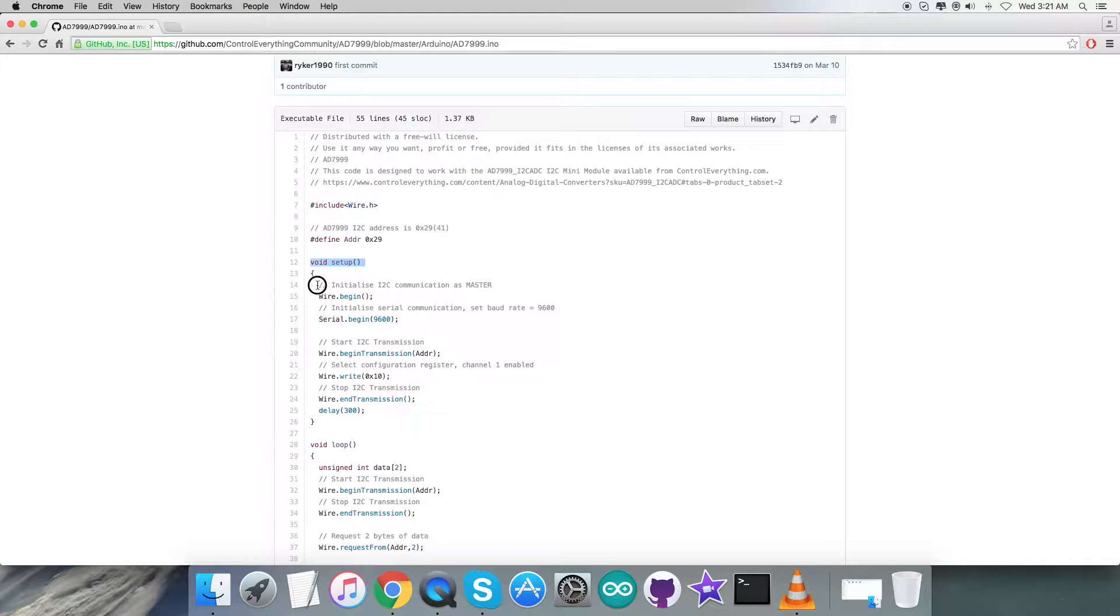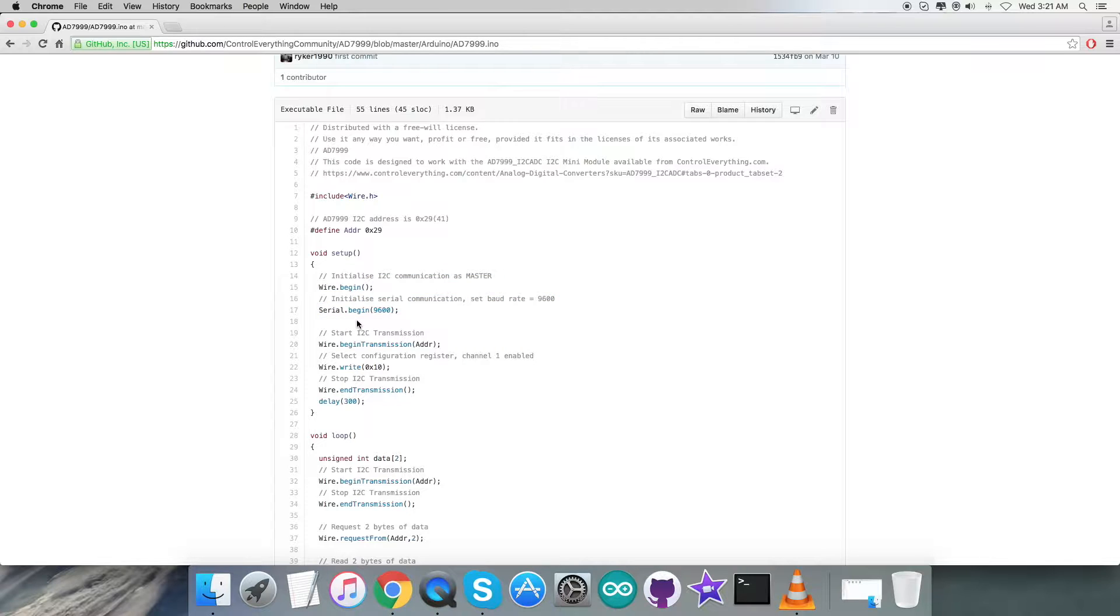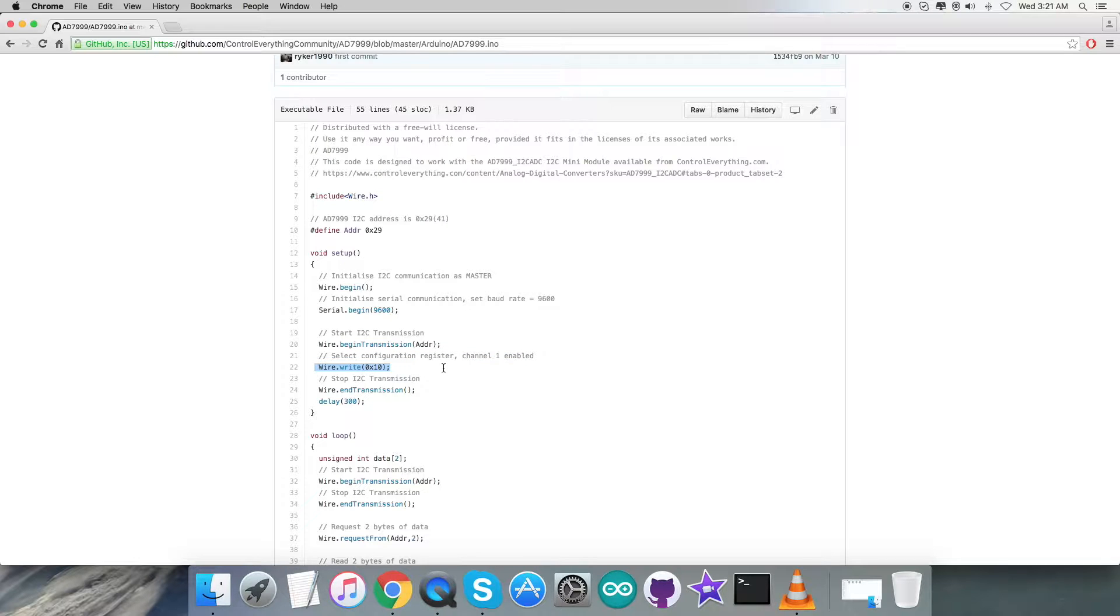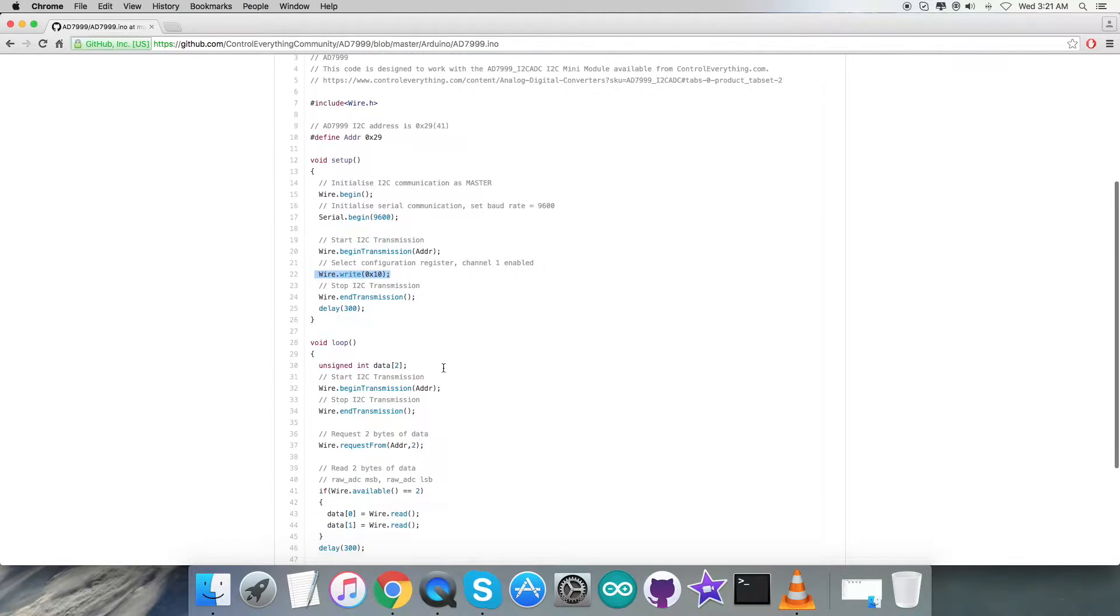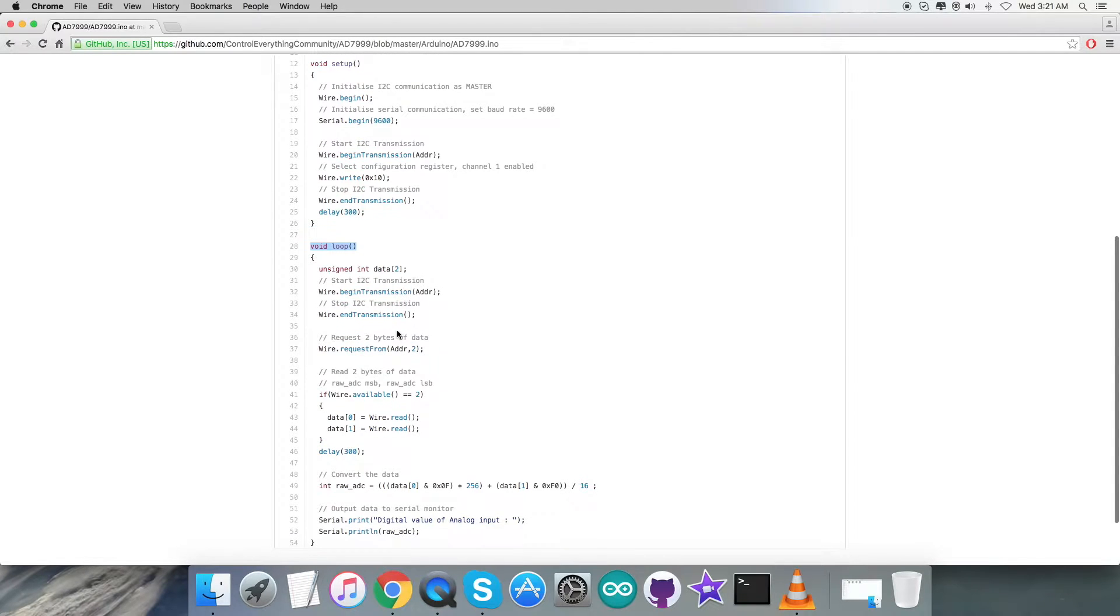Now in the void setup function, we have initialized I2C communication as master along with serial communication with baud rate equal to 9600. We come to the writing section part where we are going to select the configuration register, channel one enabled, and it will go as a writing part which is 0x10.